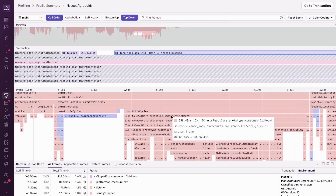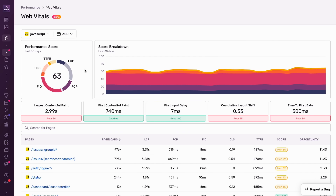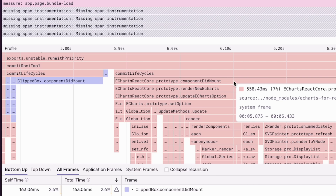So from this, I can see that another opportunity to optimize LCP is to focus on this specific React component. To recap, we walked through how to debug a performance problem in a browser app, all the way from high-level performance scores down to the code that was responsible. We found two opportunities for improving LCP: reducing our bundle size and optimizing this eCharts component.